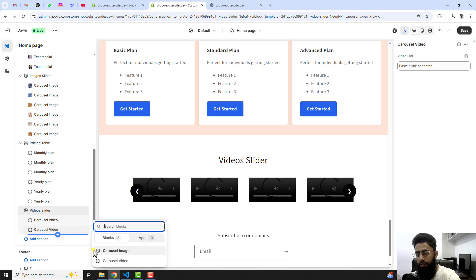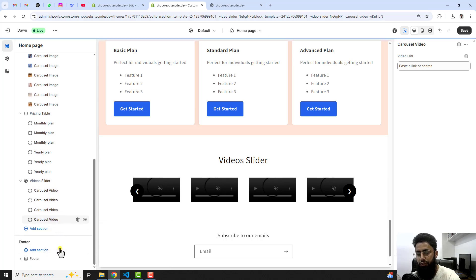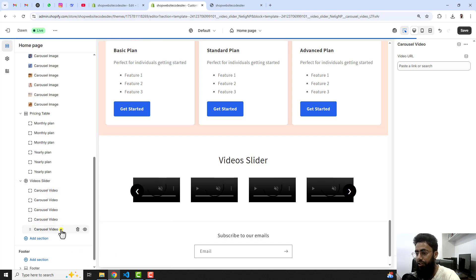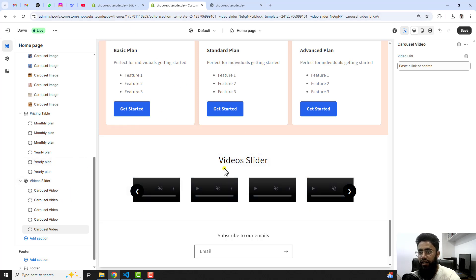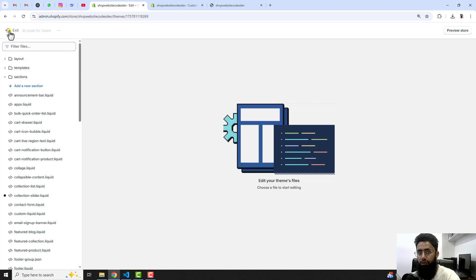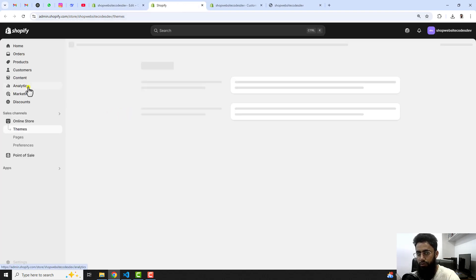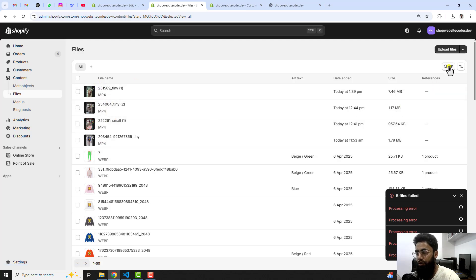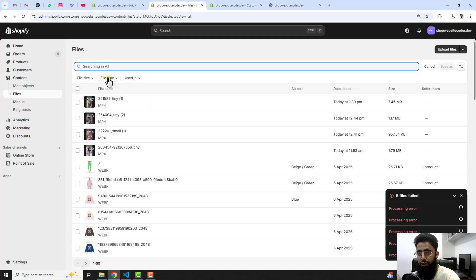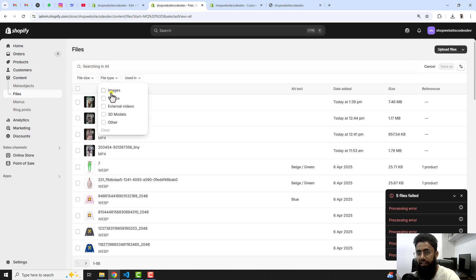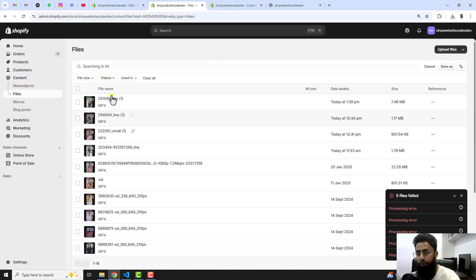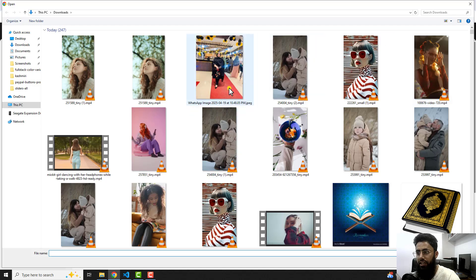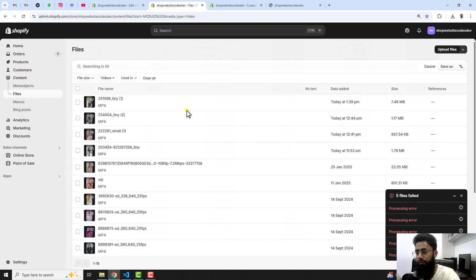Add one more carousel video block. You have the option to add a lot of videos, but I recommend you add fewer videos so that the loading time is less. Once you have added all these blocks, click on each block — for example carousel video — and here you need to paste the link of the video. I have already uploaded all those videos in Content. So go back to the dashboard, click on Content, click on Files. Here you will see all those videos uploaded, and if you want to search only videos, click on the filter type, select Videos, and you can find them there. Otherwise, click on Upload Files to upload any file from your computer.